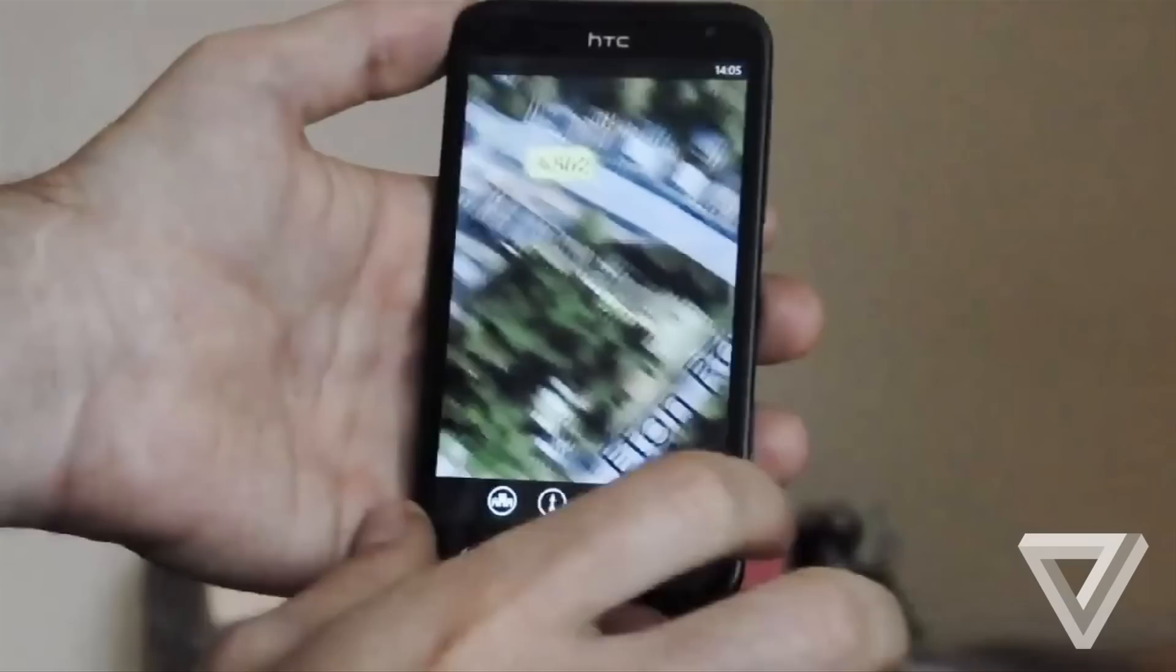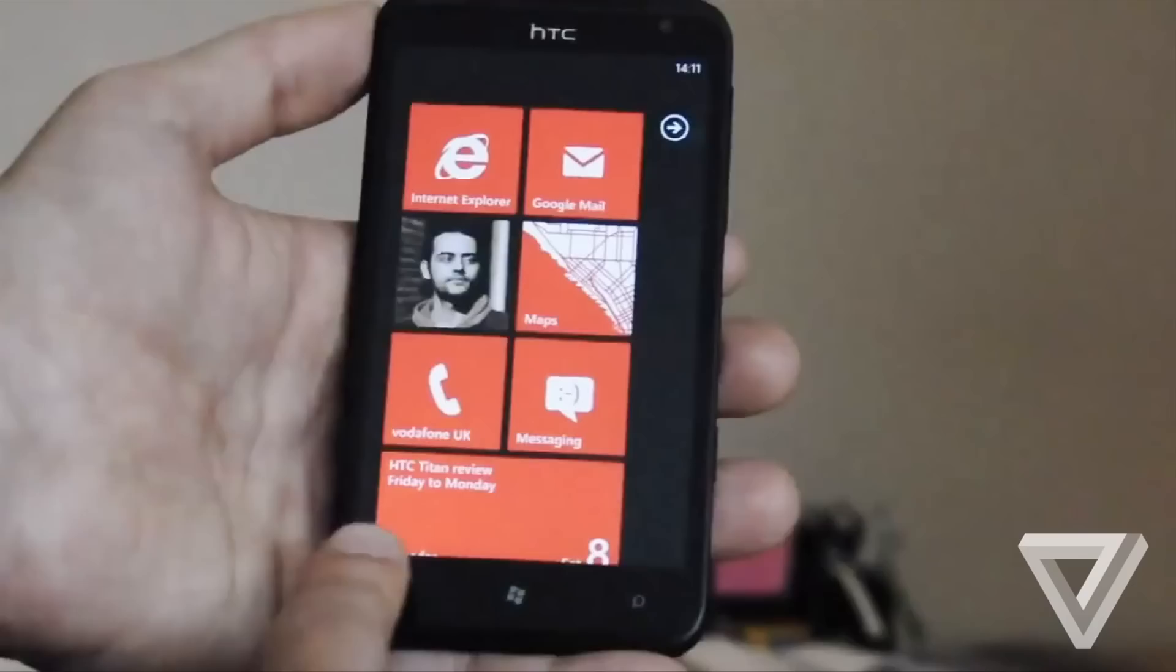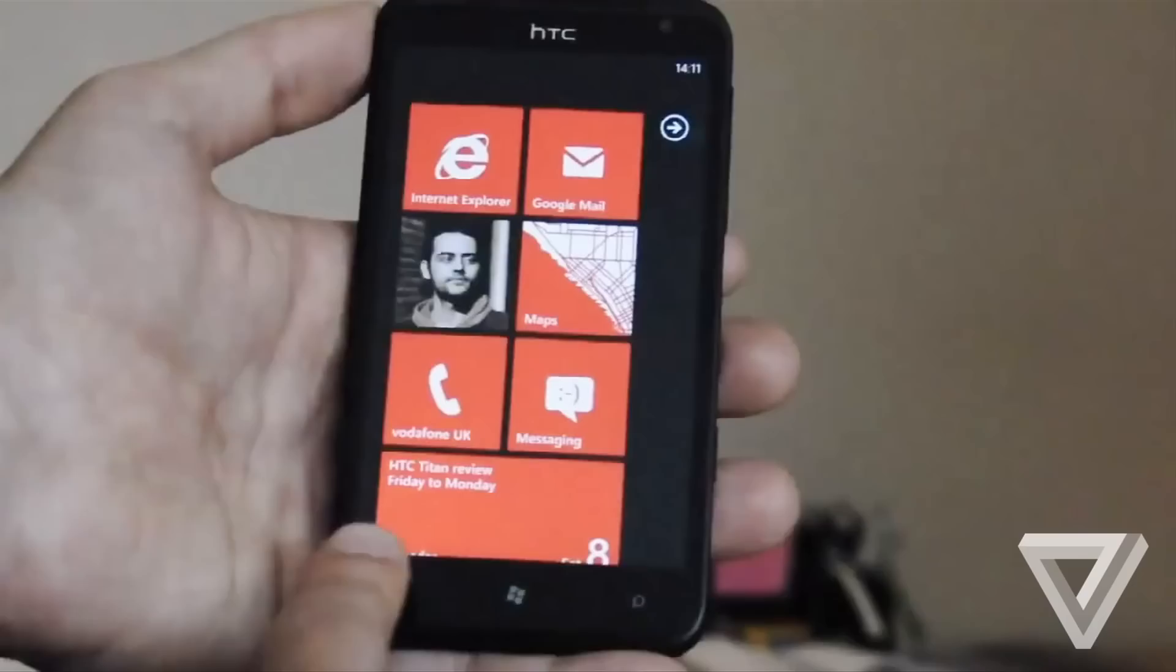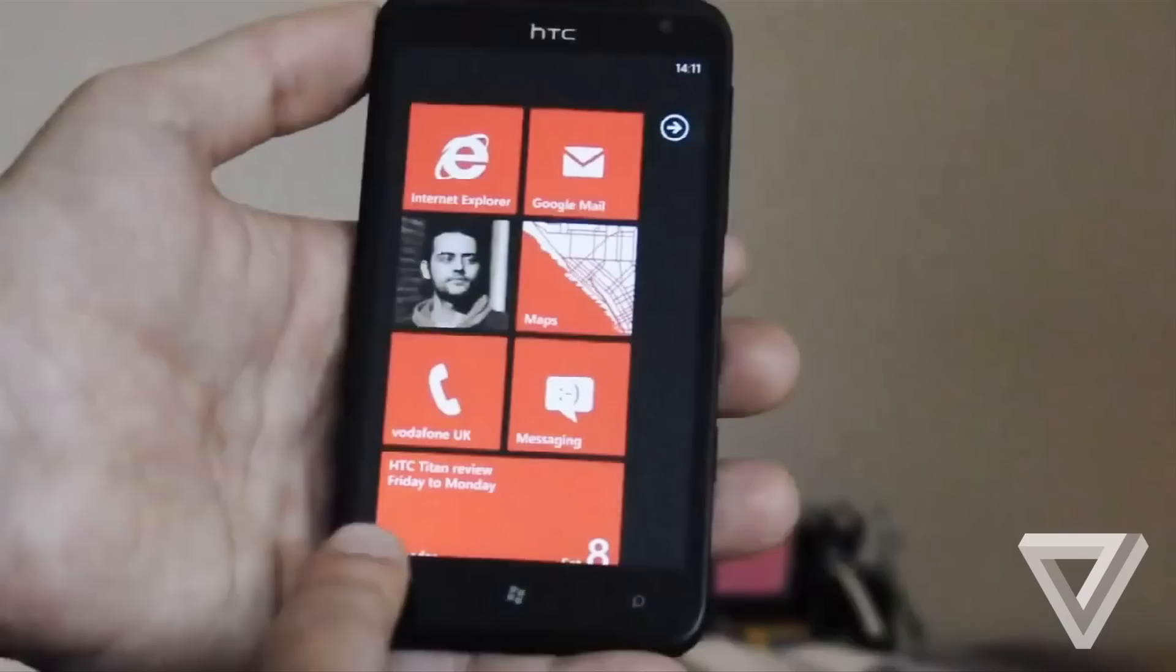Which is a shame since the Titan's Super LCD display is truly gorgeous to look at and offers outstanding viewing angles. The Titan comes preloaded with the Mango update to Windows Phone which is branded with the number 7.5 but in real terms is closer to version 2.0, following the original Windows Phone 7 release last year which rebooted Microsoft's mobile OS efforts and started from scratch.